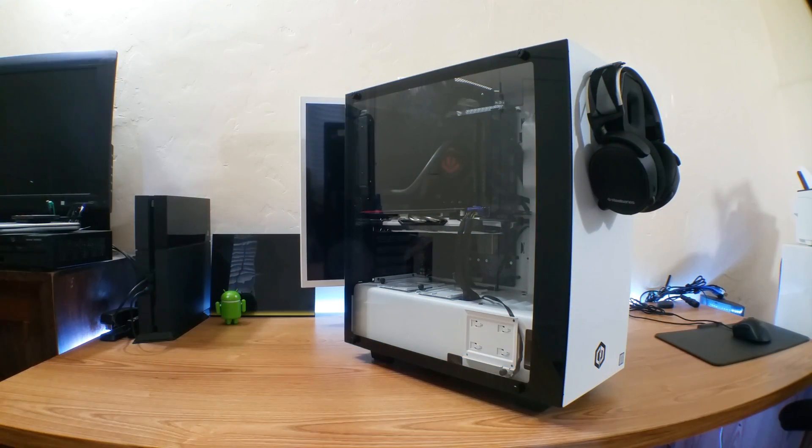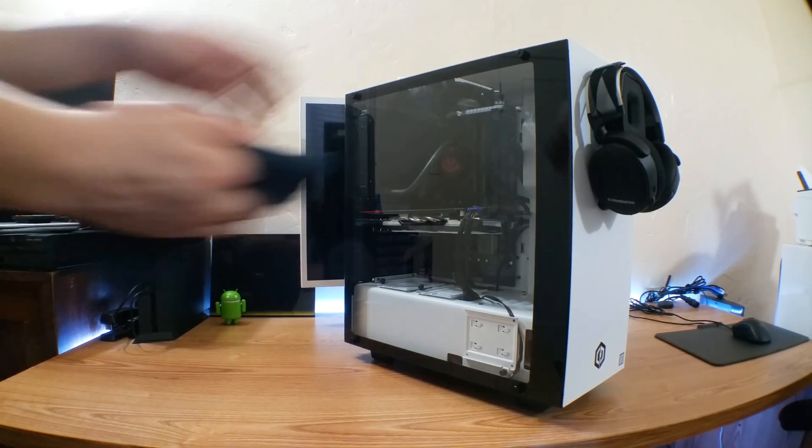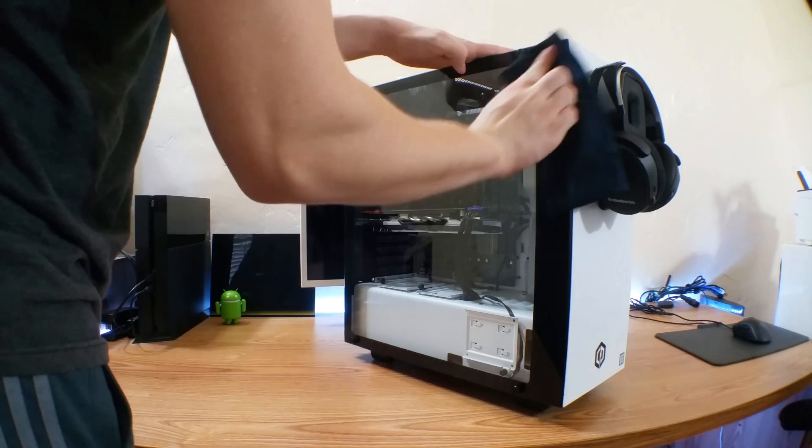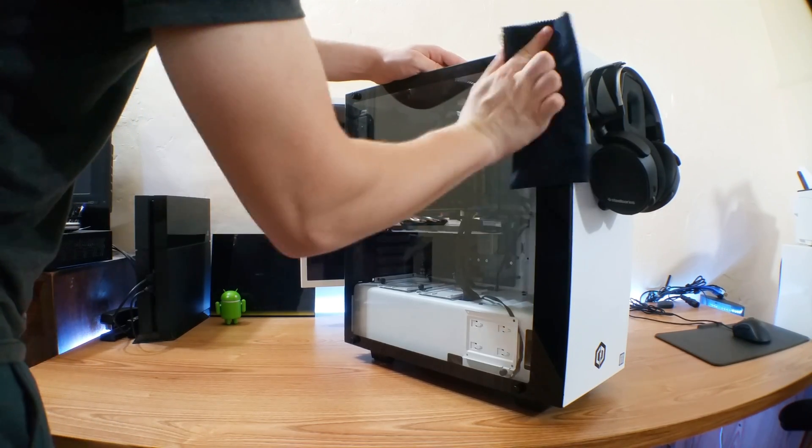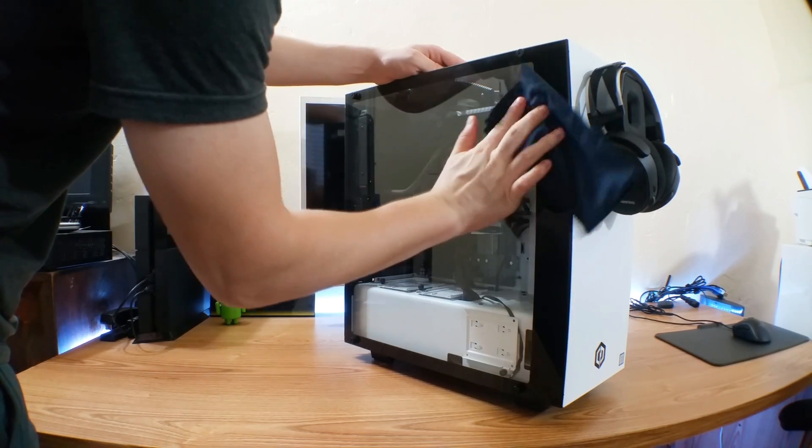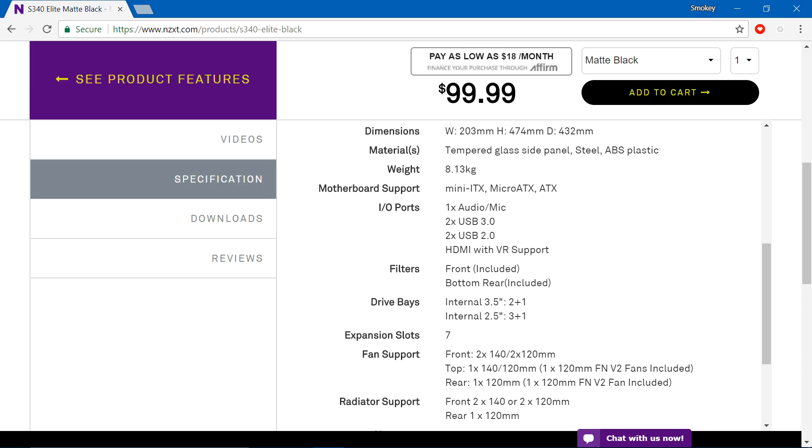The S340 Elite is a mid-tower case composed of steel and tempered glass with cable management bars and cutouts, support for a 280mm radiator, integrated power supply shroud, 3 SSD mounts, and filters in the front and bottom which are easy to remove. It supports mini-ITX, micro-ATX, and ATX motherboards.